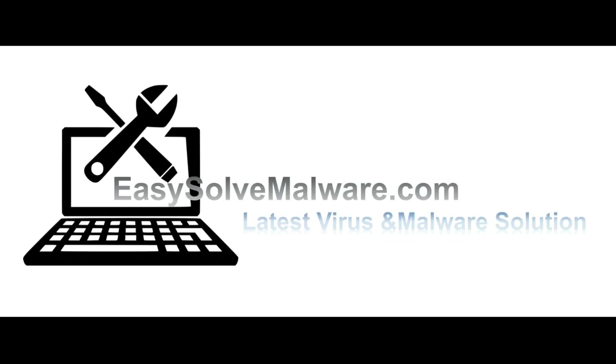That's all. Thank you for watching the video from EasySolveMalware.com. We hope it solves your problem.